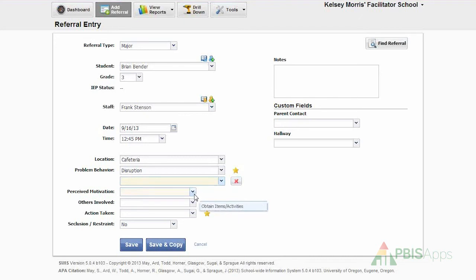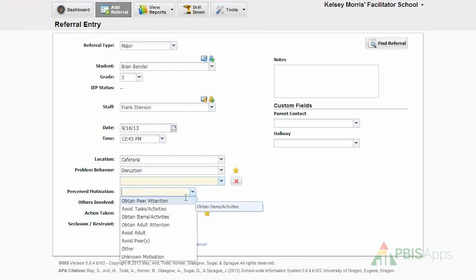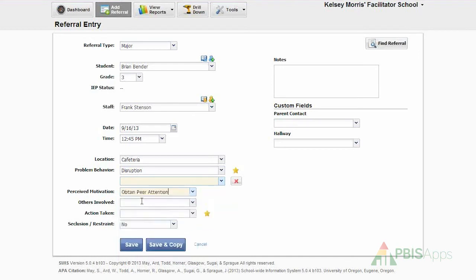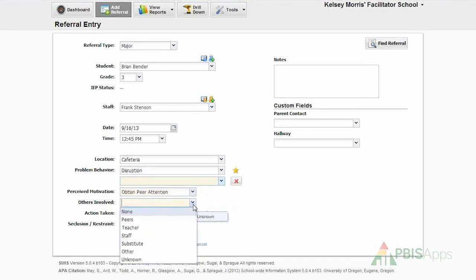For perceived motivation, I'm going to use the drop-down menu and identify what the perceived motivation was. In this case, time in office.